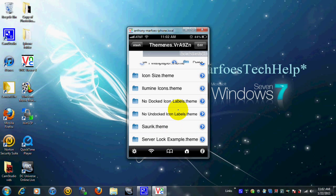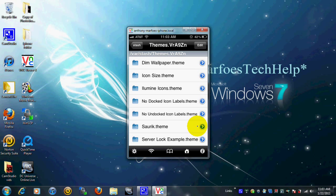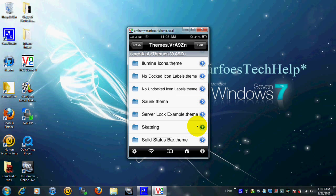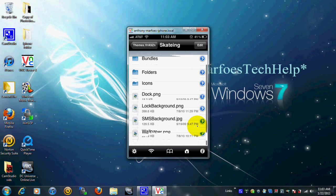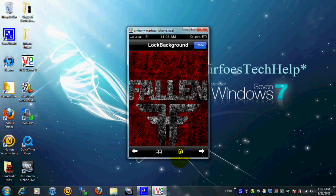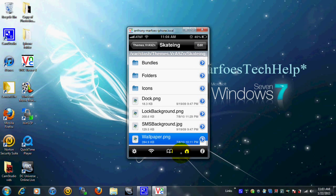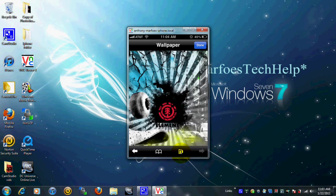Go ahead and click on Themes. Now you have to have the theme that you want your wallpaper and stuff in there. As you can see, I do have a skating theme right there — you can tap on that. Once you get into your theme, you'll see that you have your lock background and your wallpaper. Click on lock background, then click the little arrow right there, and it will add it to your camera roll. It will take a couple seconds — there it is, it says the image was successfully added to the camera roll. Click close, then go back out and you can do the same thing for wallpaper as well. When that is done, you are done with iFile and you don't need to use it anymore.